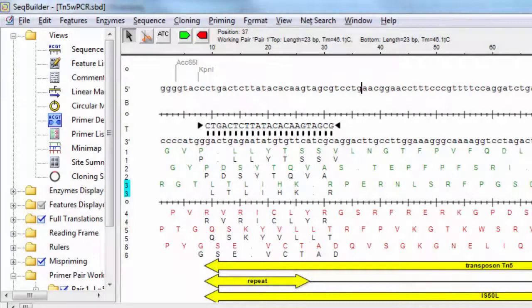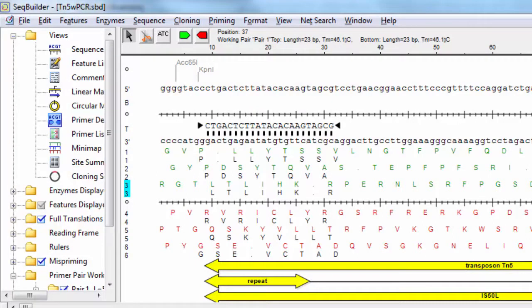The software also includes automated primer design tools for PCR, sequencing, and hybridization experiments.